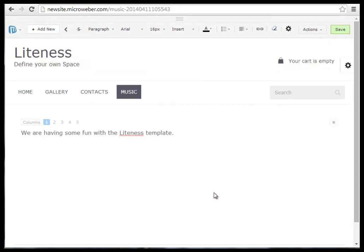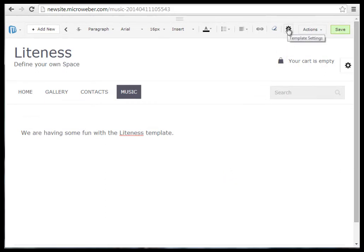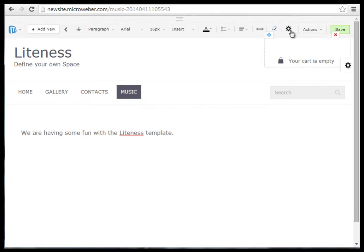Just navigate to the top or on the right of your website, clicking on this wheel icon button, and we have the template settings menu.